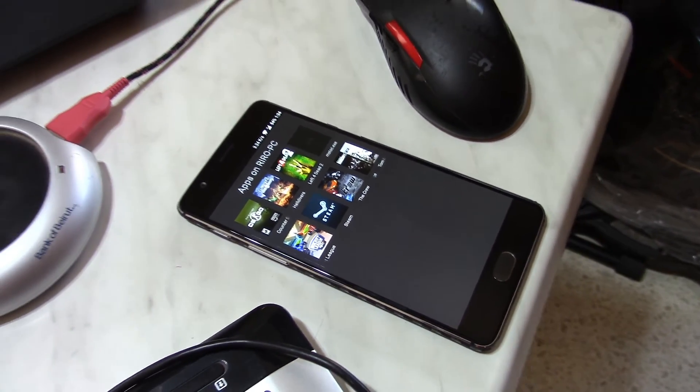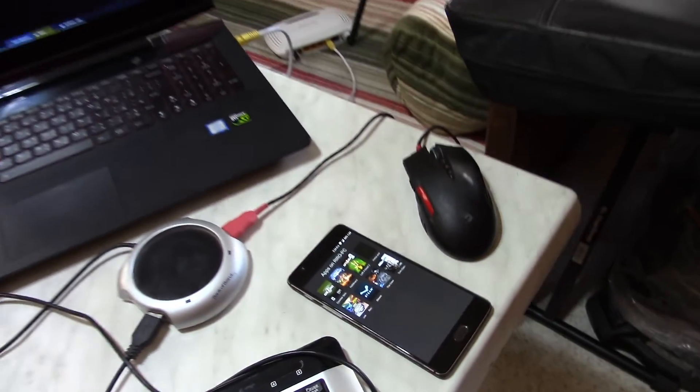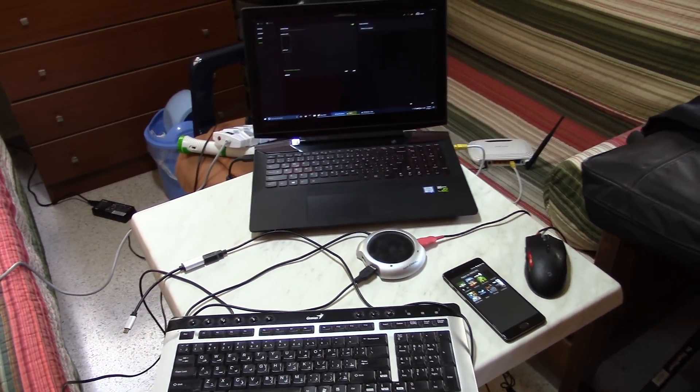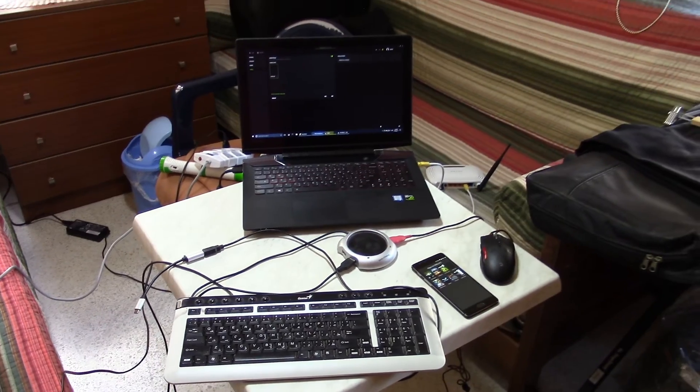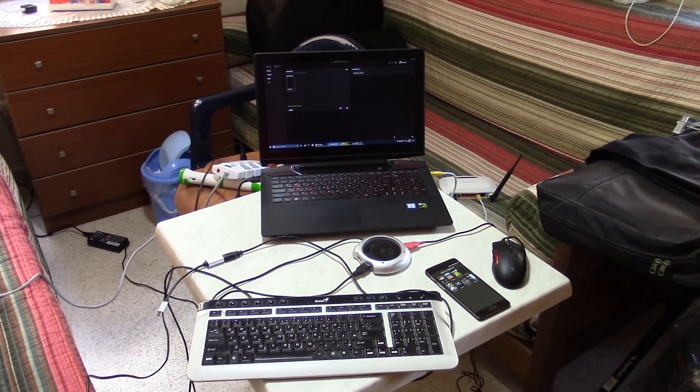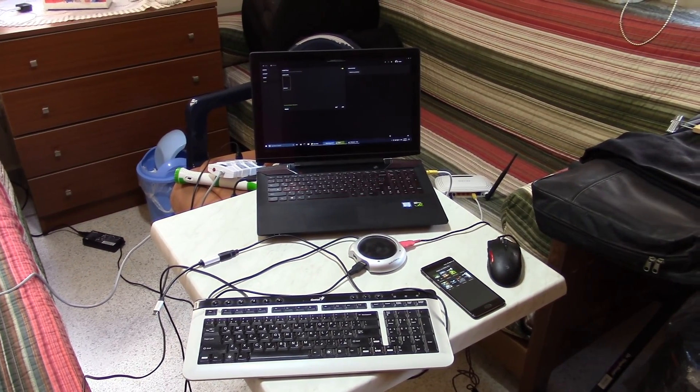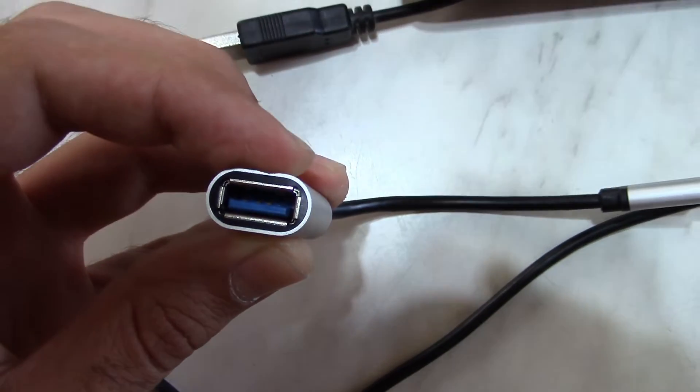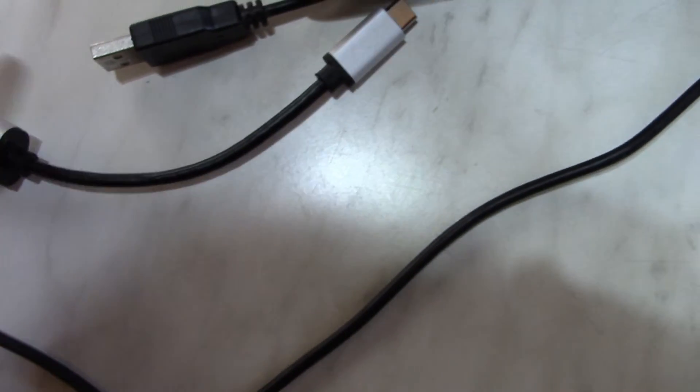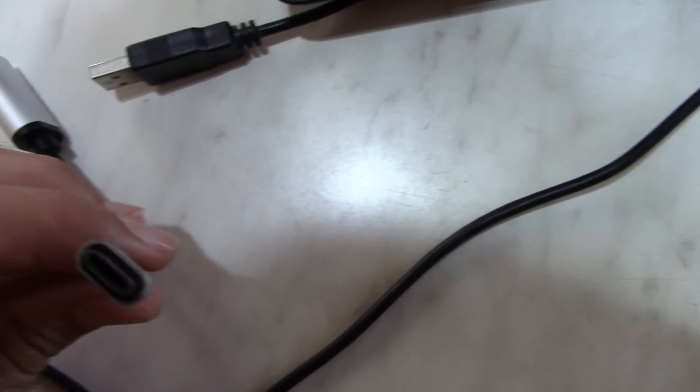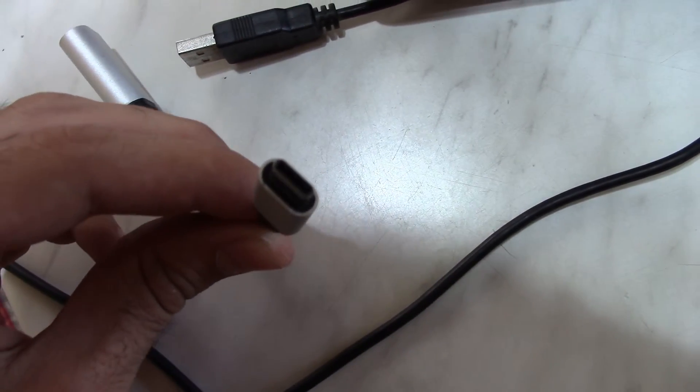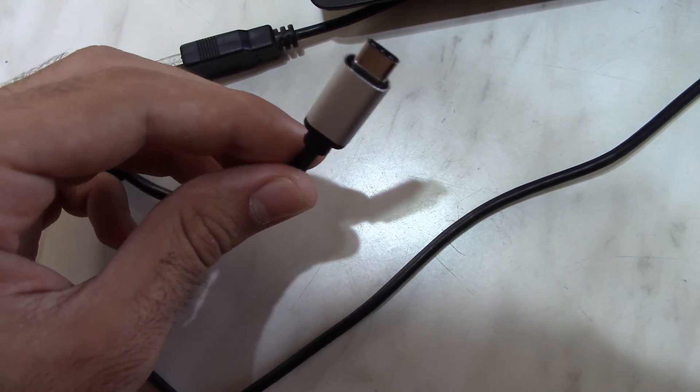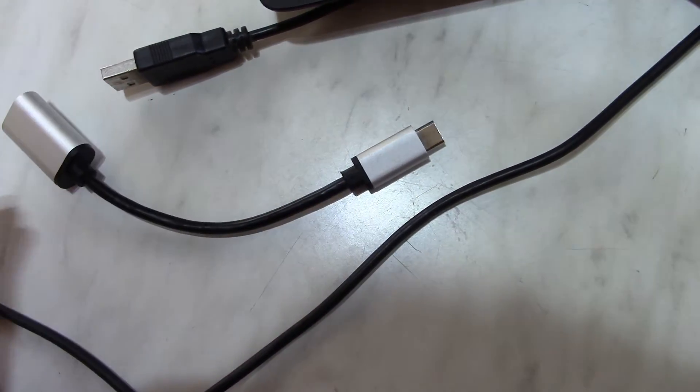But even so, connecting your computer to your router using an Ethernet cable is recommended by the Moonlight developer. Now I did use a USB OTG cable, a USB-C OTG cable to be exact.